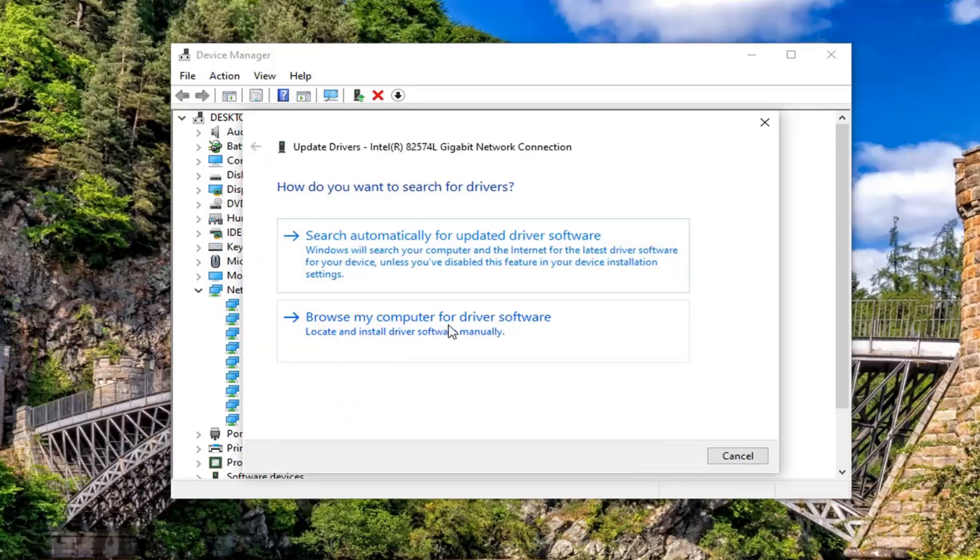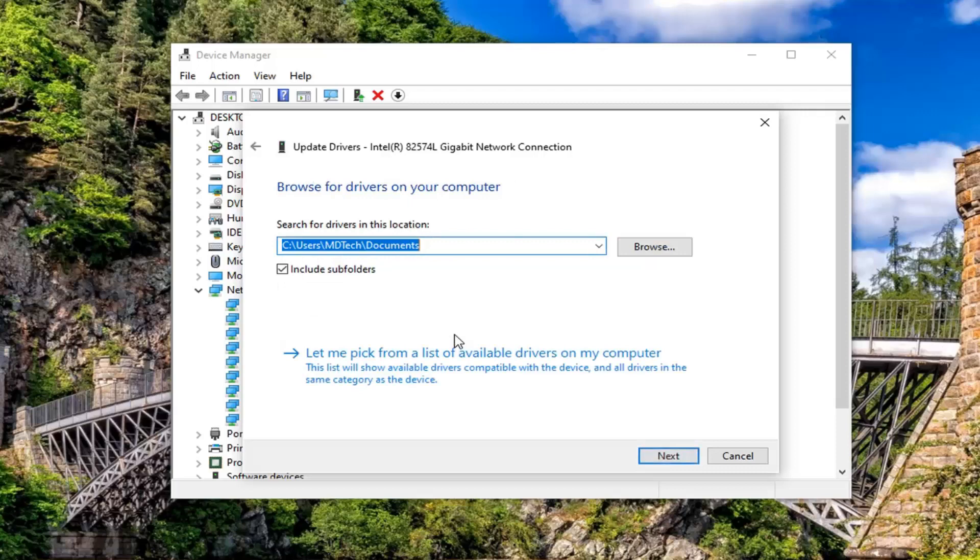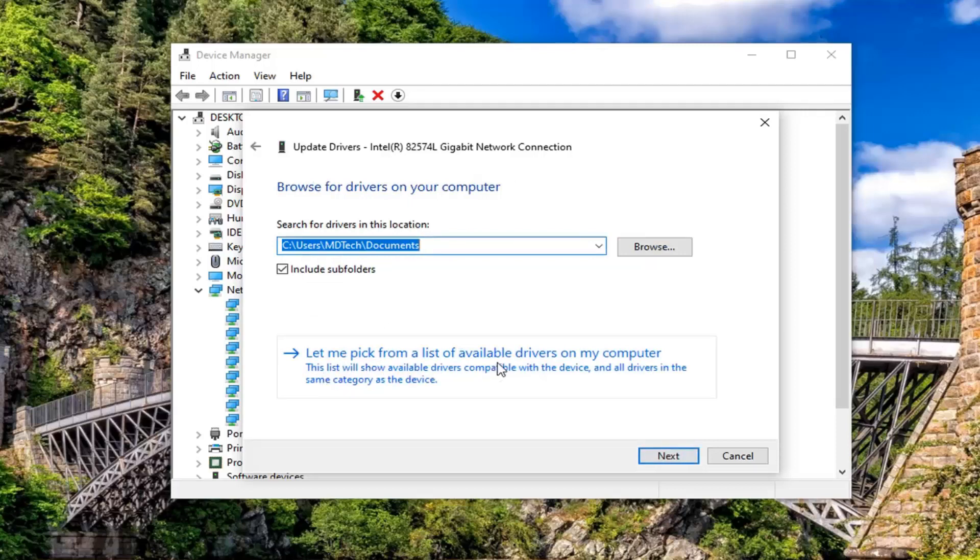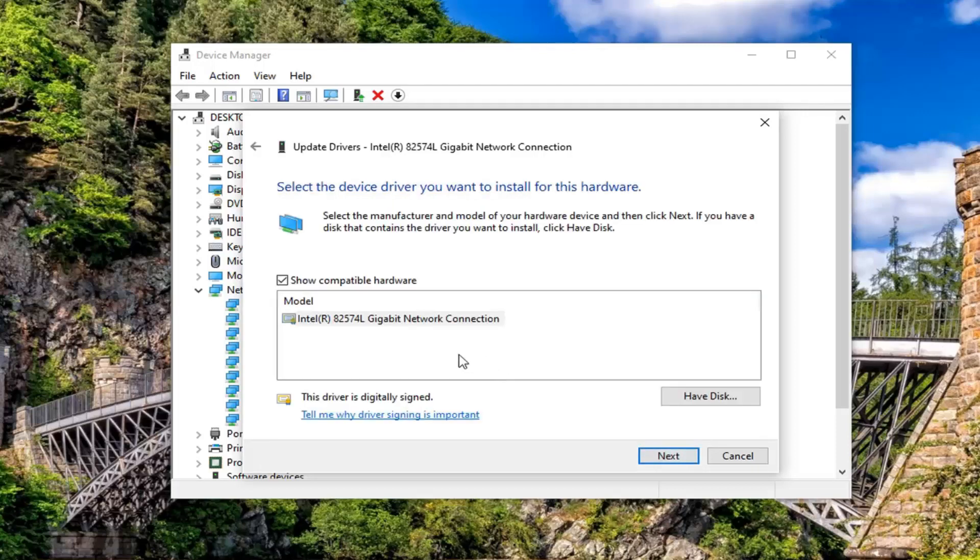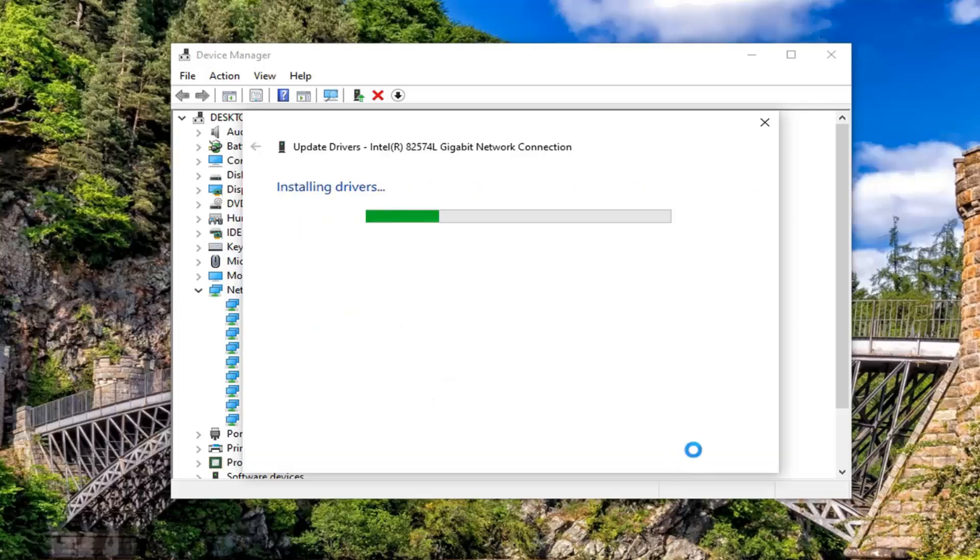Select browse my computer for driver software to locate and install driver software manually. Then select let me pick from a list of available drivers on my computer. There should probably be one listed in here, so go ahead and select that and then select next.